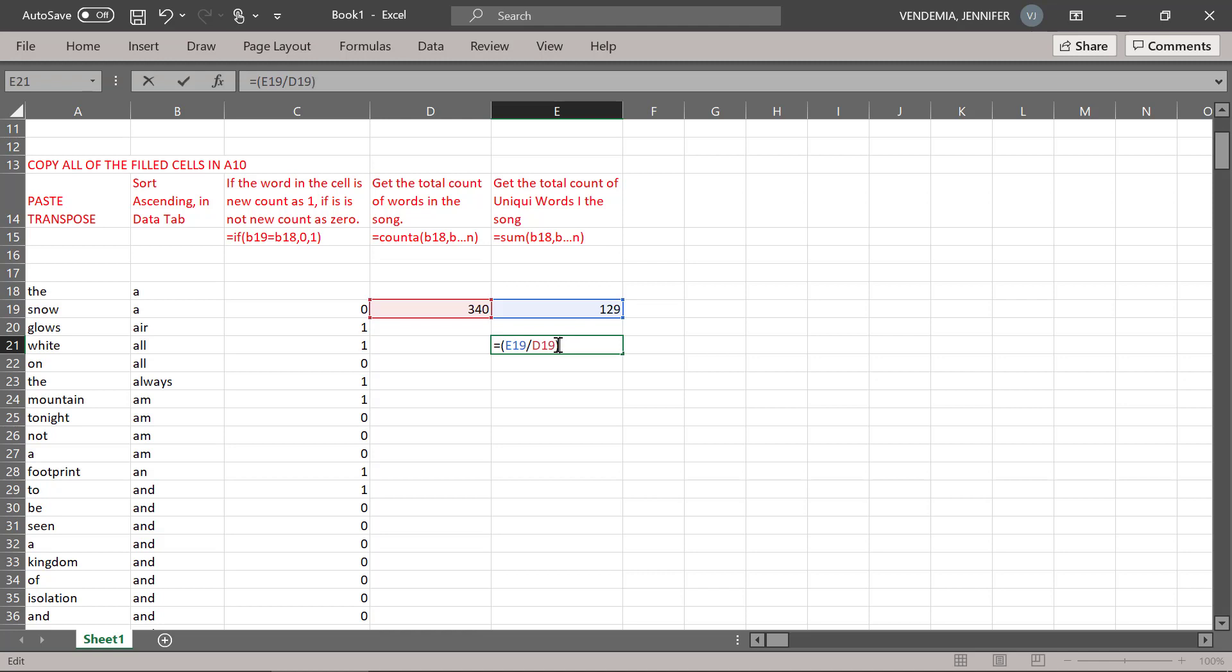Another way to look at it, 38% of the words in this song are unique.